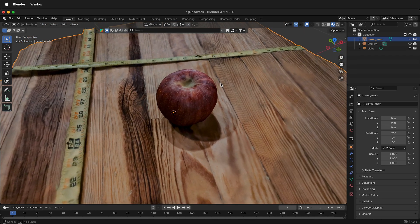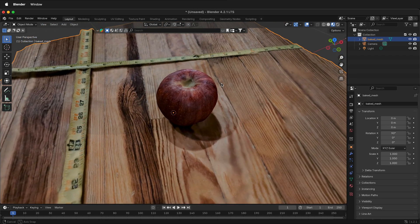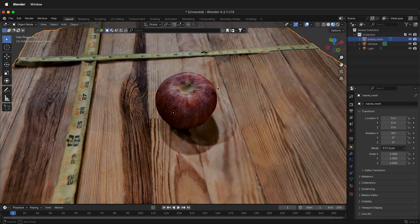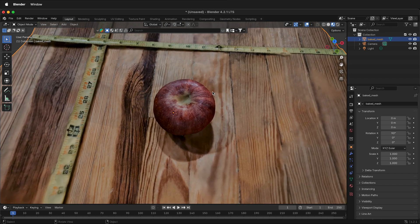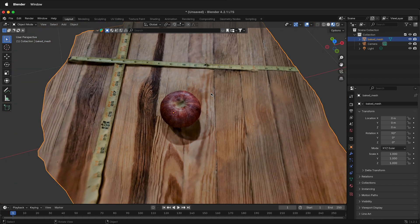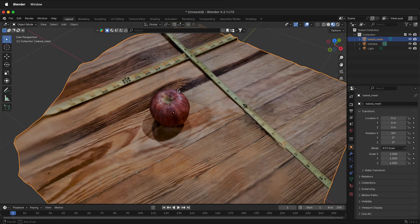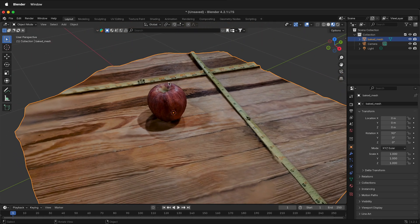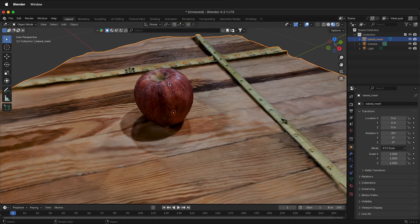The problem with photogrammetry is that it doesn't have any scale information in the format, so it just creates a 3D mesh. I don't know if this apple is 20 feet tall or just a couple millimeters.